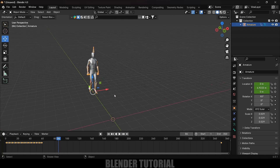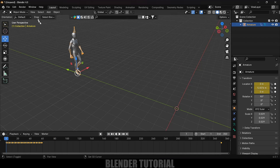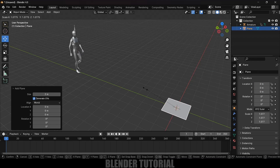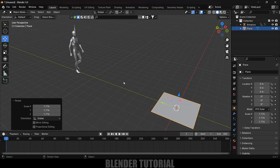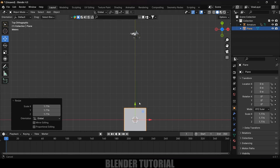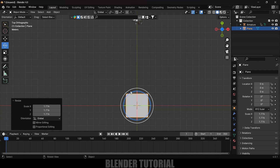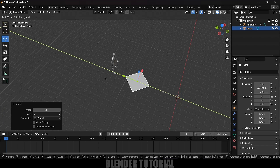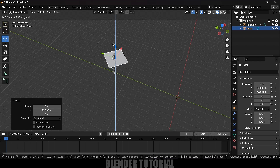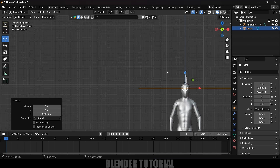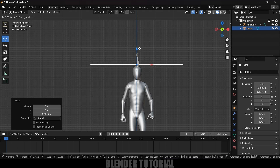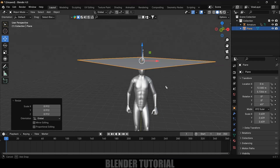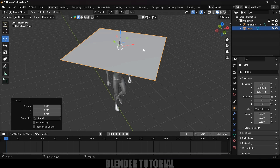Now let's add cloth onto the character. Go to Add > Mesh > Plane, press S and increase the scaling. Press 7 for top view and rotate the cloth plane — select the rotate tool, hold Ctrl and rotate in 5-degree increments. Press 1 for front view and place the plane just above the character, increasing the scale a bit.